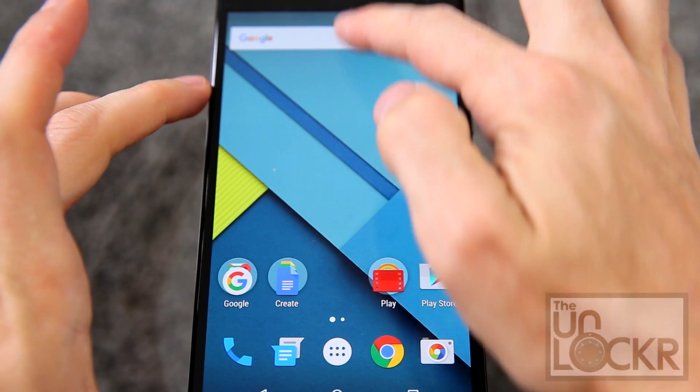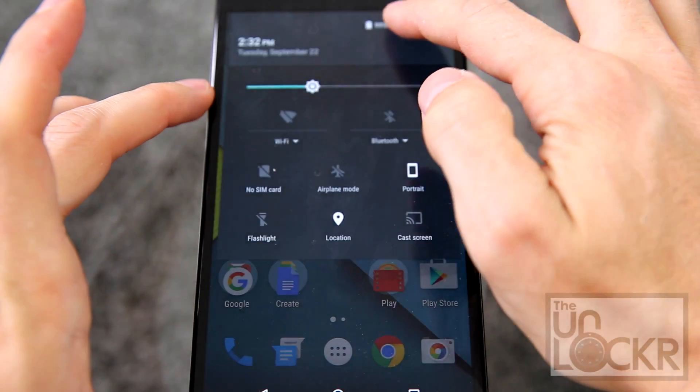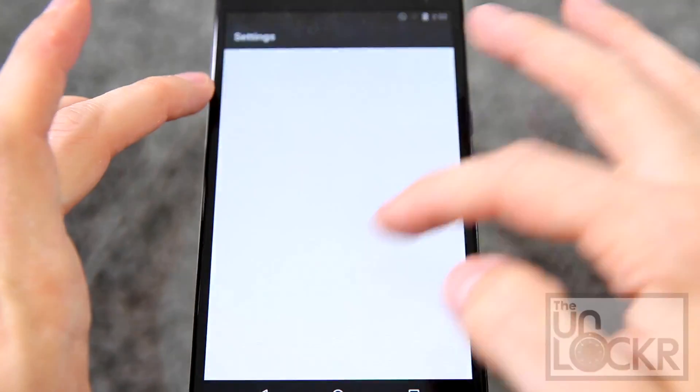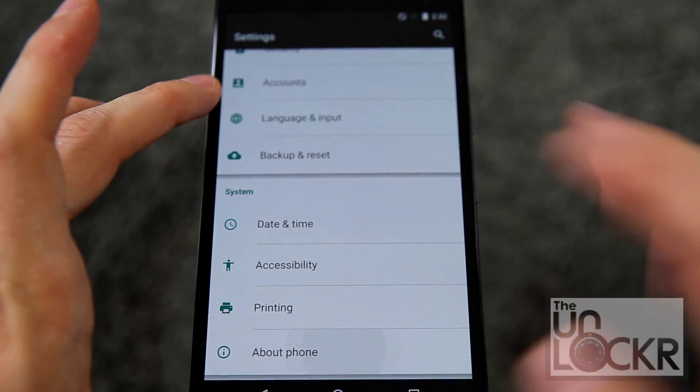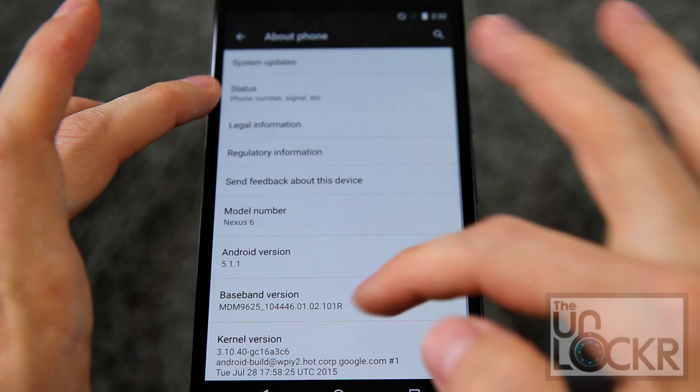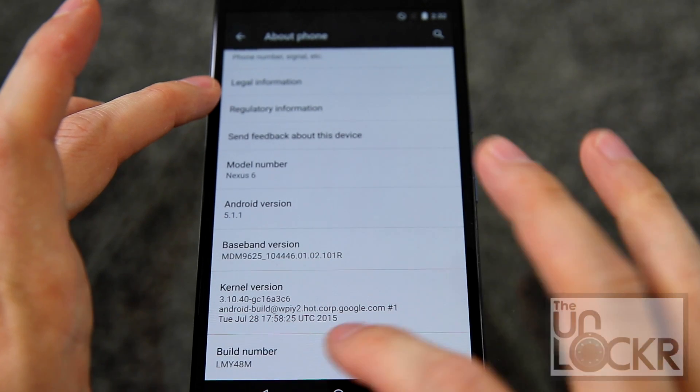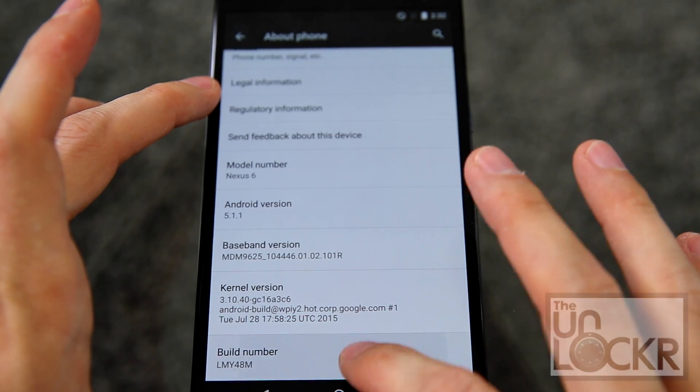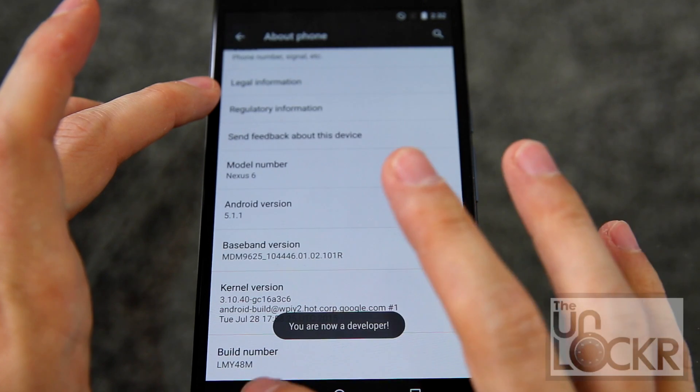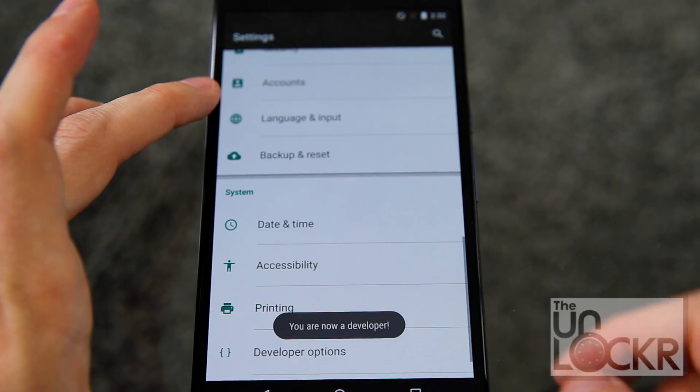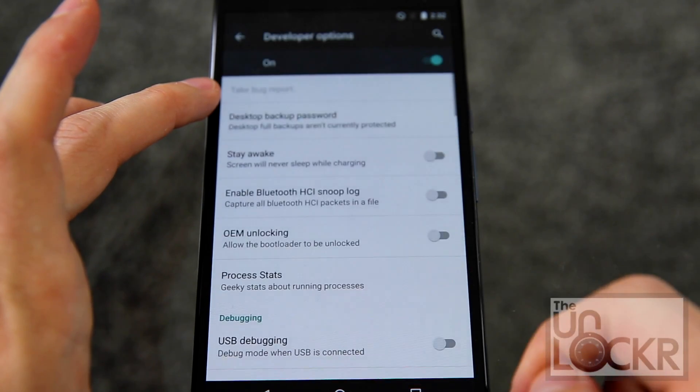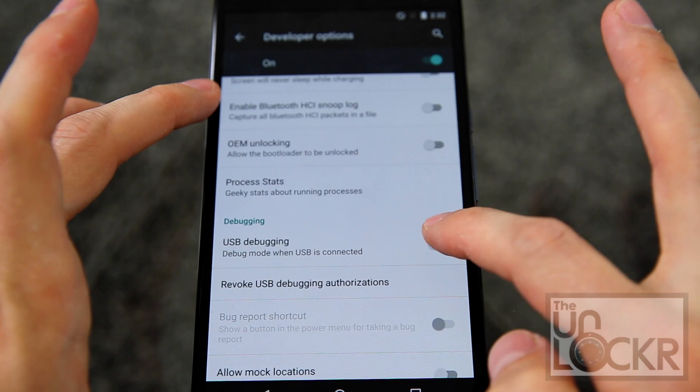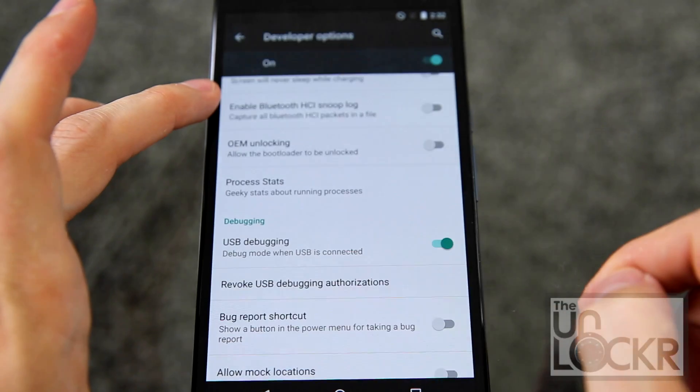Okay, and then on your phone, you need to go into settings, scroll all the way down to about phone, scroll all the way down to build number, and keep tapping on that until it tells you you are a developer. Then you can hit back, developer options, scroll down, and turn on USB debugging, hit OK.